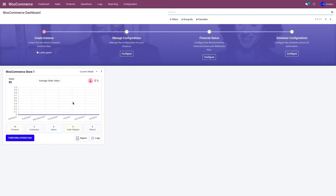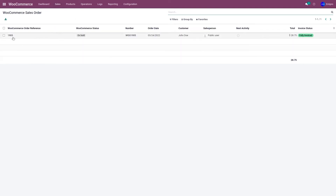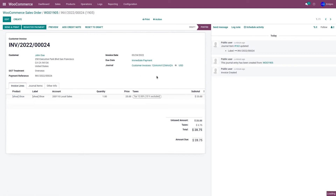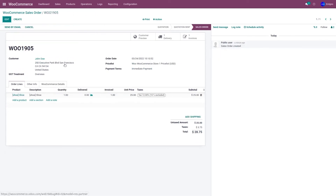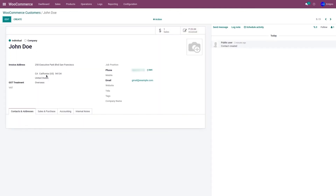Let's go to Odoo and refresh the page. As you can see, the order has been imported. If you go to Sales and Orders, you'll be able to see order 1905 has been imported. Delivery has been automatically created, and invoices have also been automatically created and posted. When importing the orders, the customer who placed the order also gets imported to Odoo. In my case, the customer was John Doe. Go to Sales and Customers — I have John Doe with all customer information imported to Odoo.